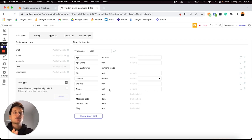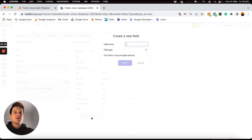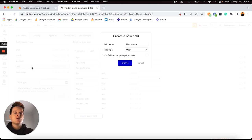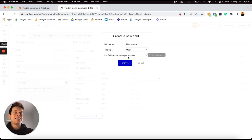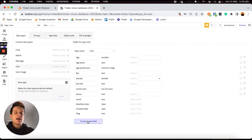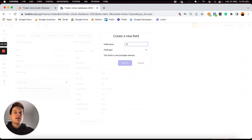Within each user's account, if they're swiping on our home page and swipe left on someone, I'd like to add that person to a list of users that they have disliked, and if someone swipes right I want to add them to a list of users that they have liked. I can do this by creating a data field called 'liked users', setting the field type to be a user — which links back to our user data type — and ticking that this field should be a list with multiple entries. I'll then similarly add a 'disliked users' field also as a user list.